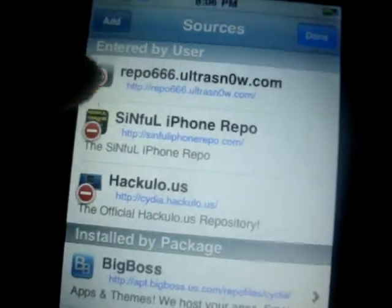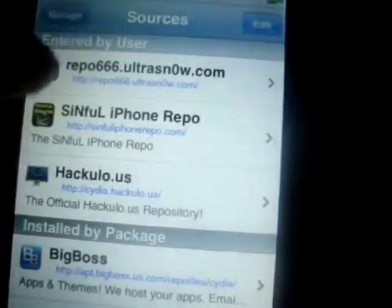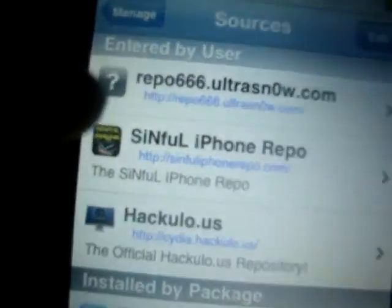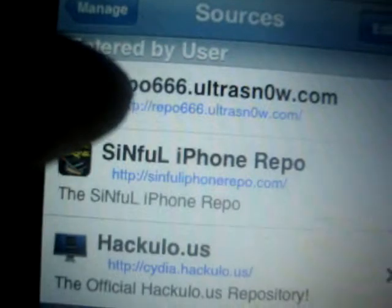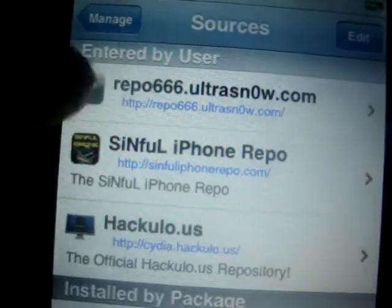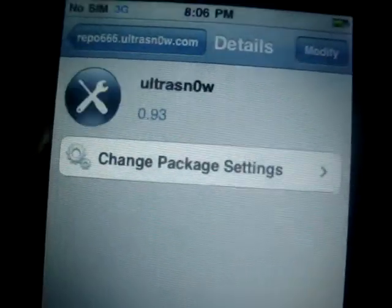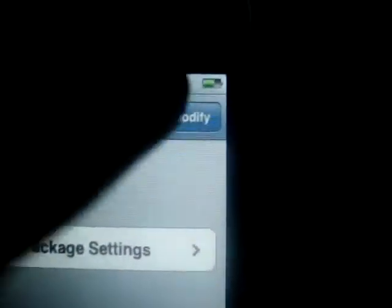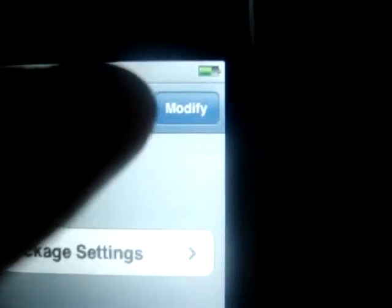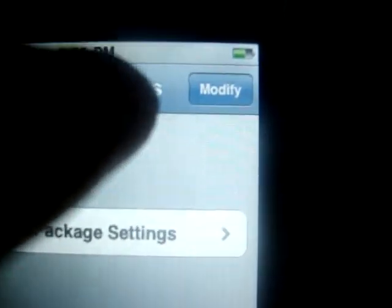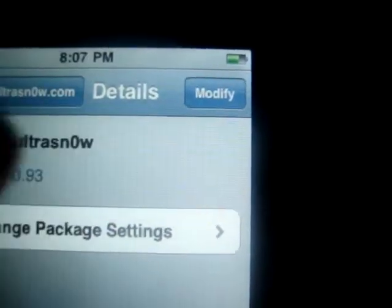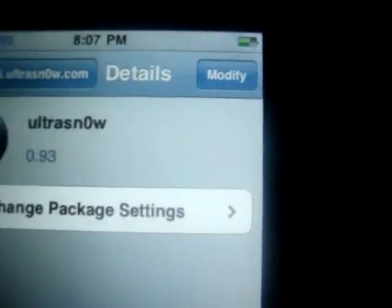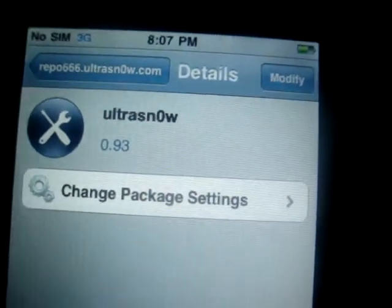When you have it, it will look like this. Click on it, click on UltraSn0w, and it will say Install. Click Install and install it.